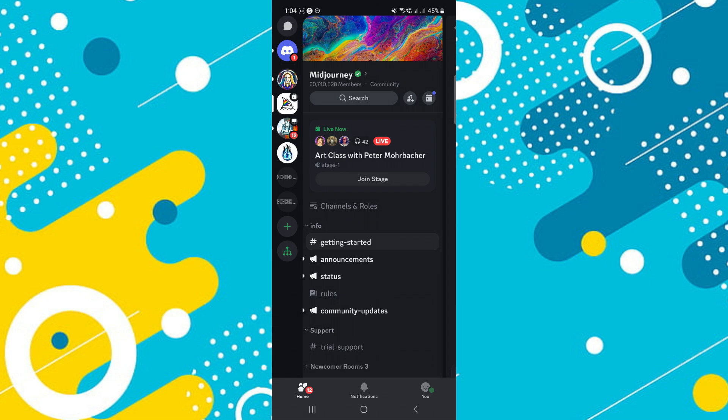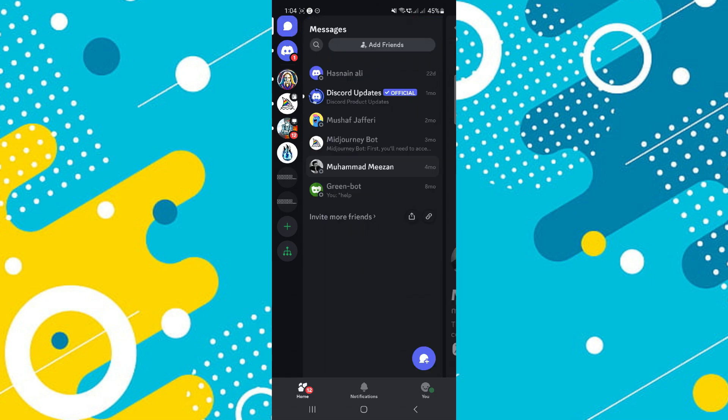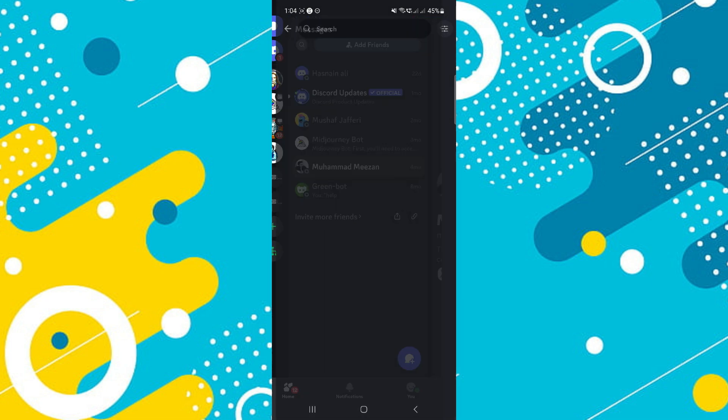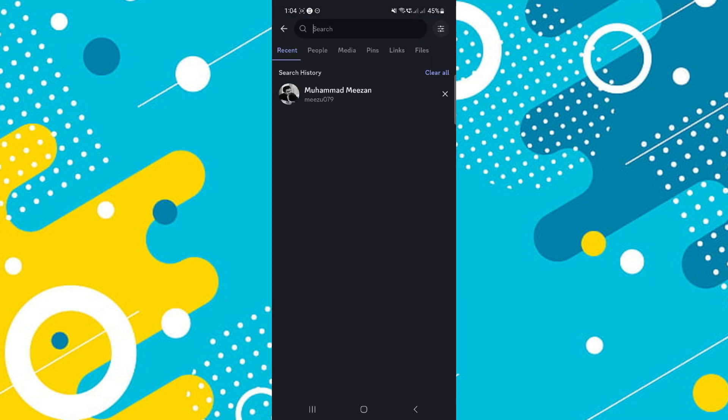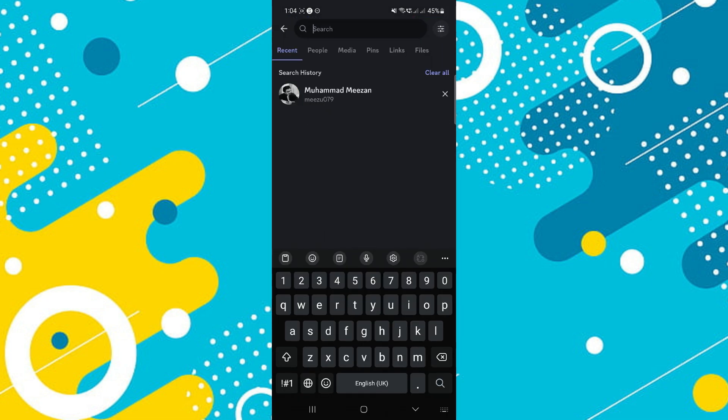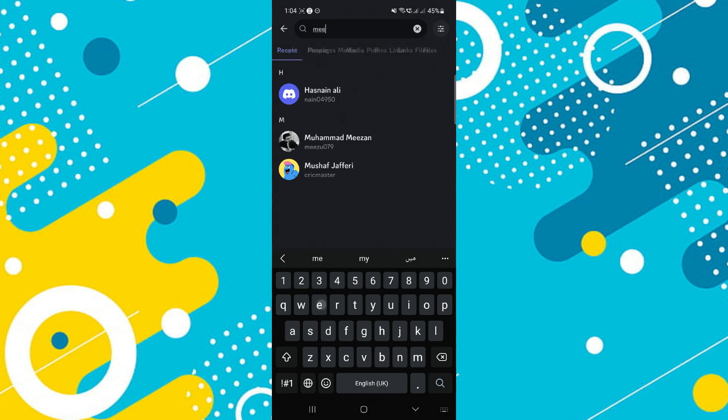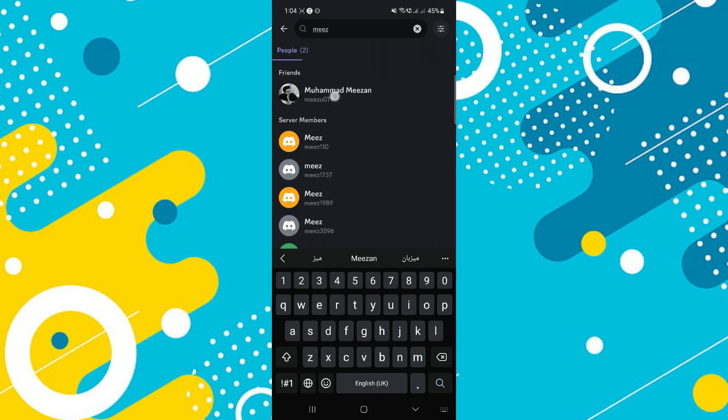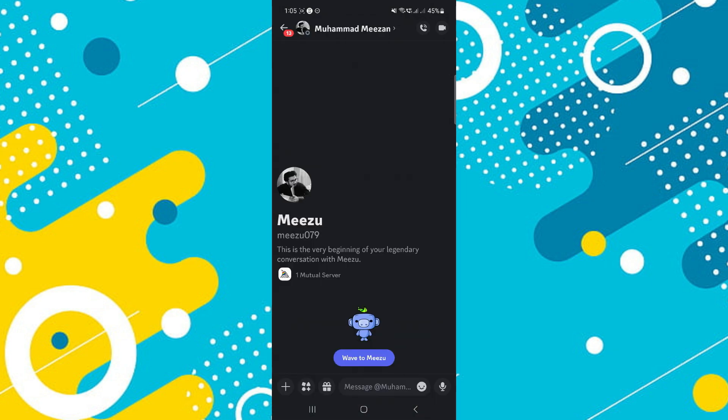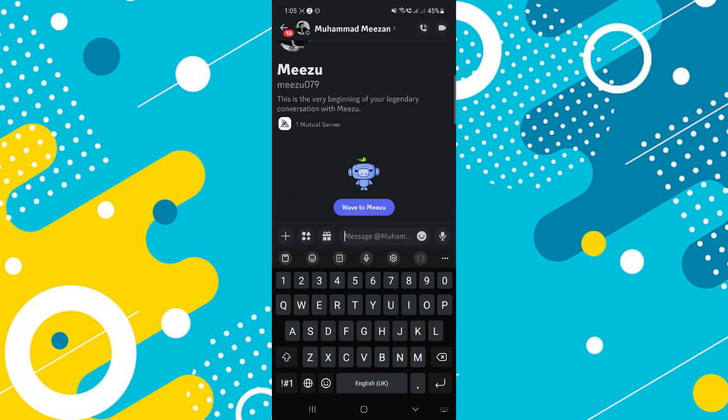Firstly, by going over to your messages section and trying to look for that specific friend. You can actually do a quick search of their username and search for that friend. And through that, you can also message them.